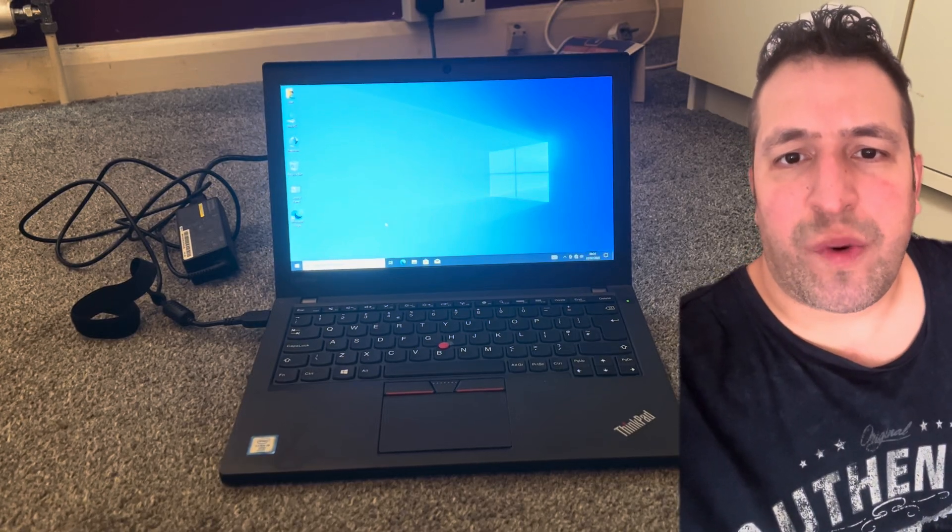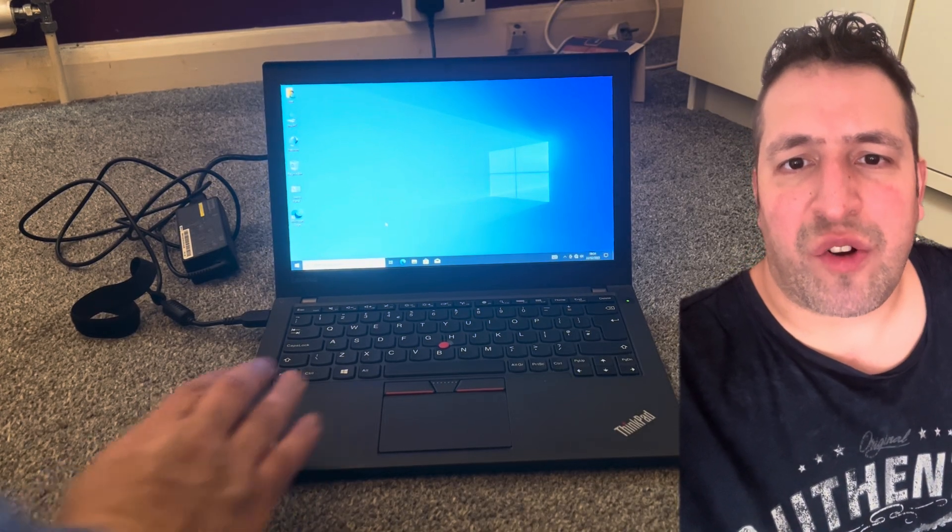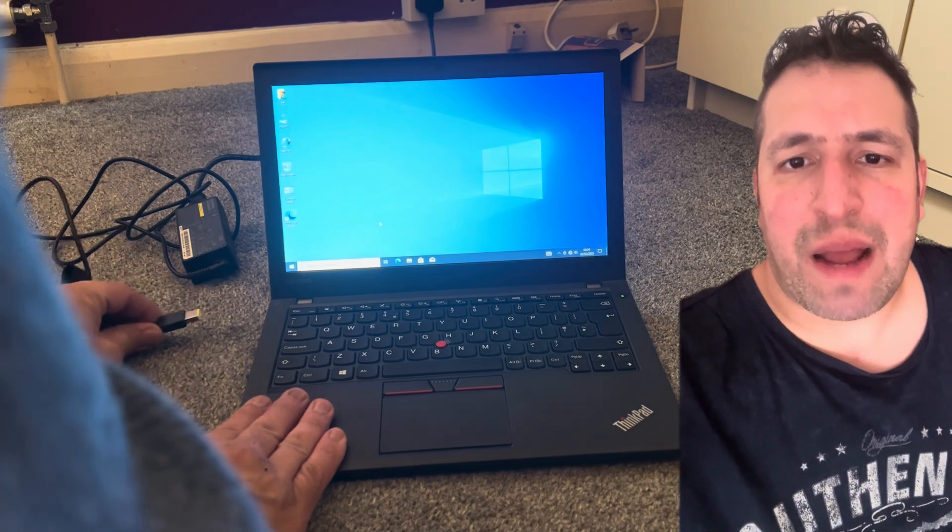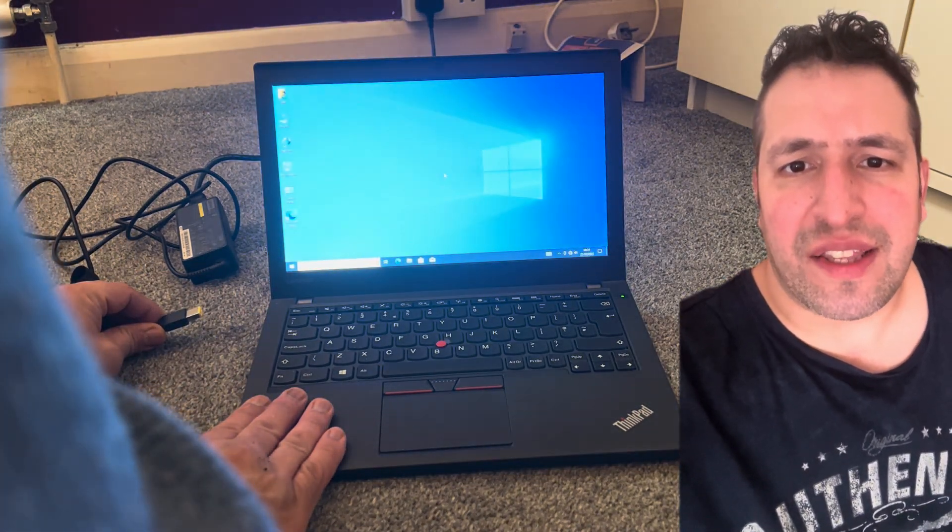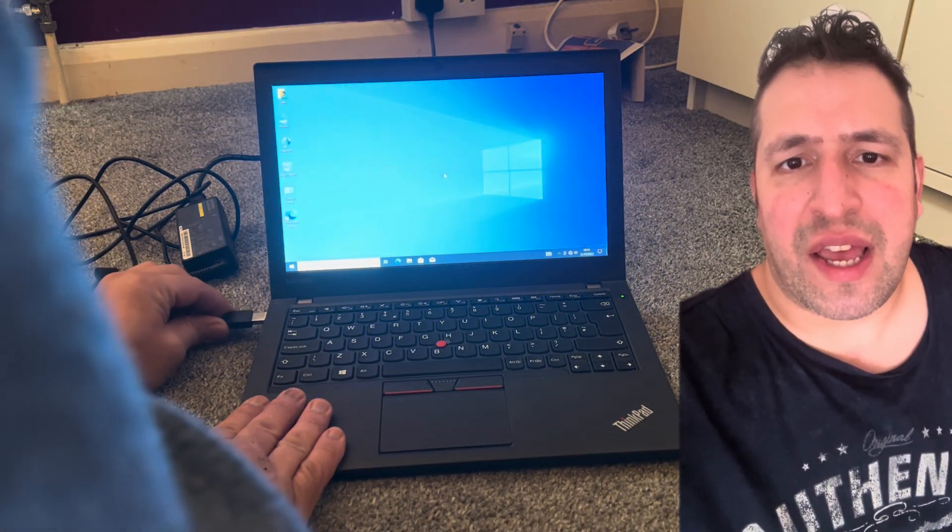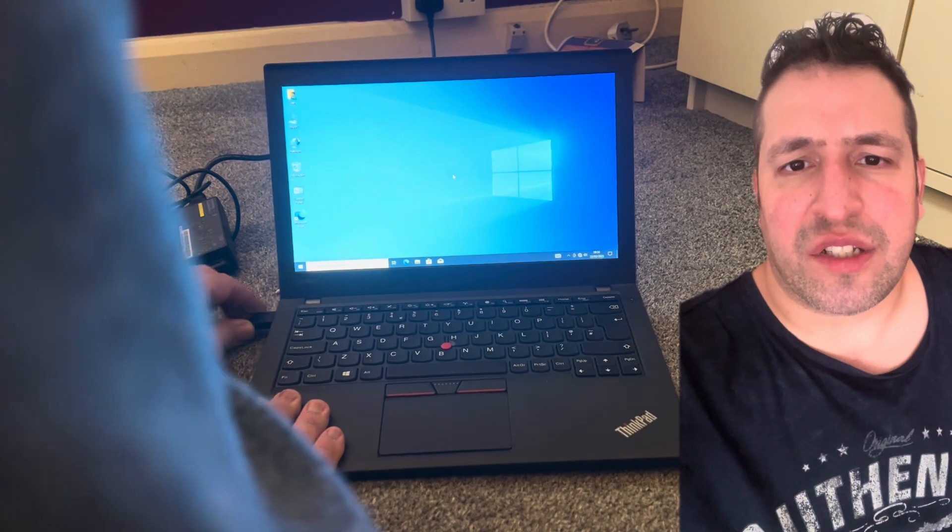Welcome to Yes You Can channel. In this video tutorial, I will show you how to fix a Lenovo laptop that blinks once when plugged in and plugged out. Okay, let's get started.